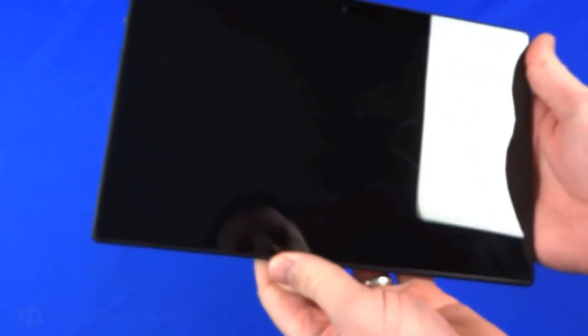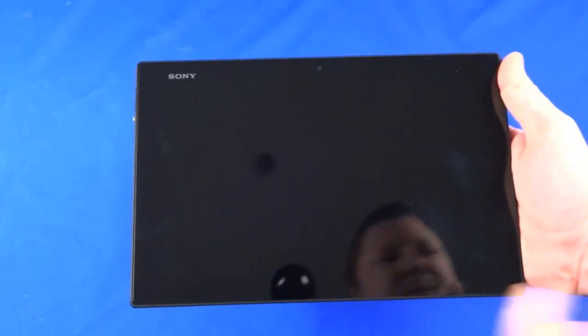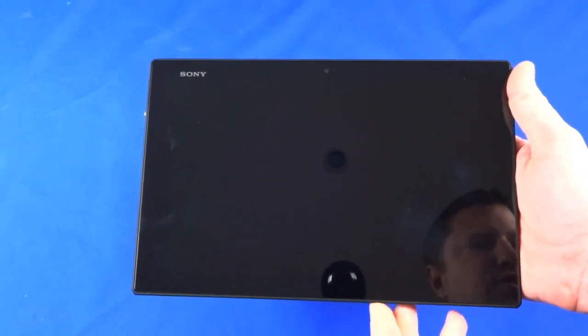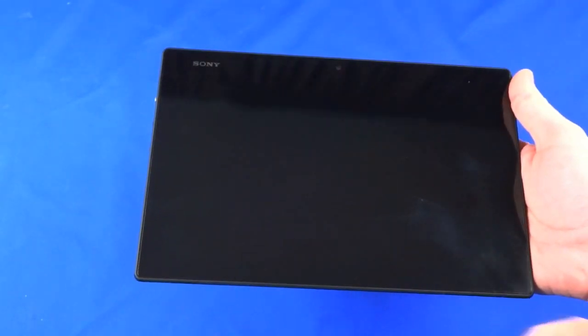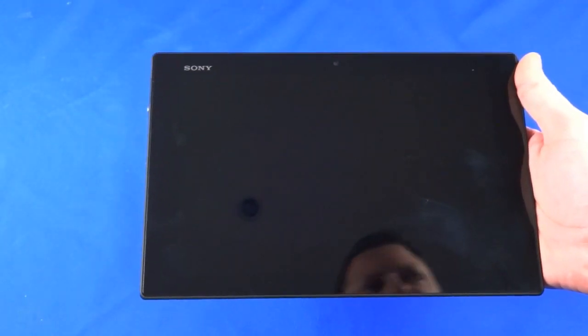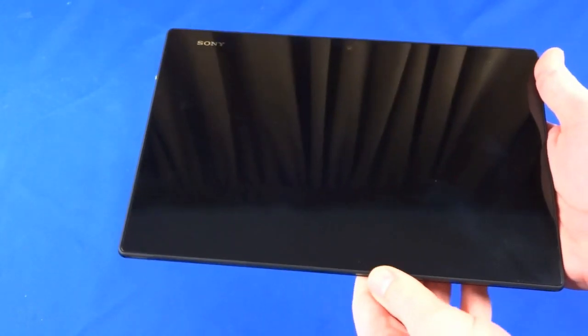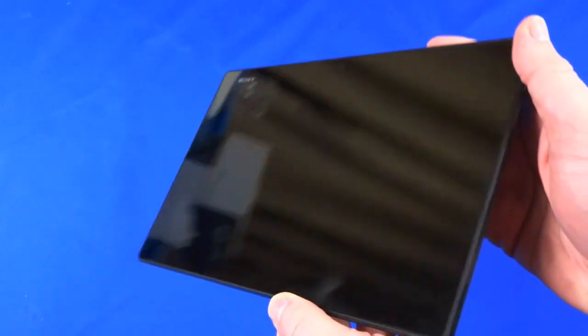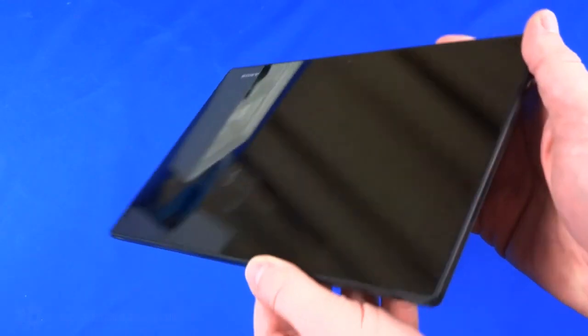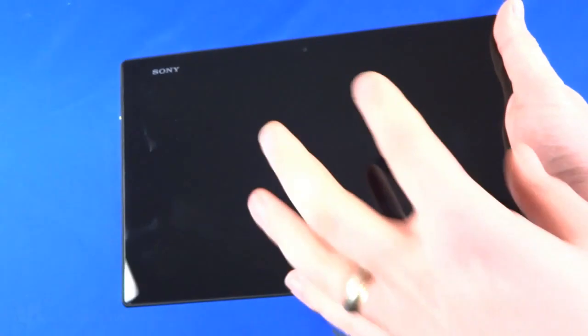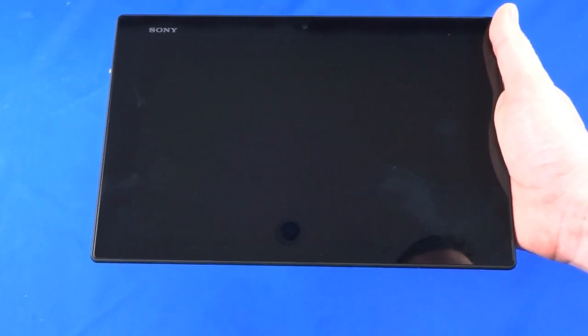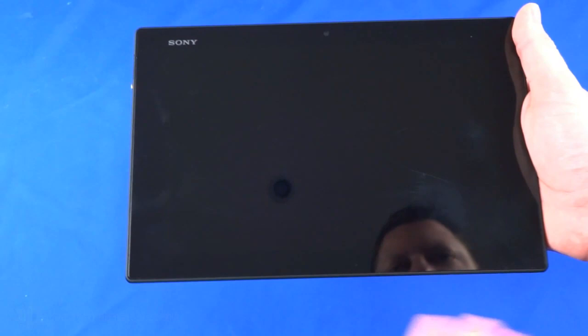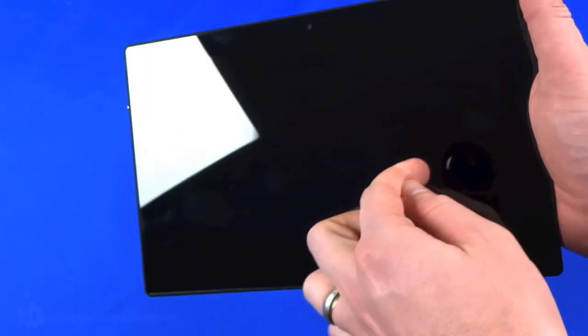Let's have a look at the device then. As I've already mentioned, it's a 10.1 inch display with fairly high resolution - 1920 by 1200 pixels. Unfortunately, we're not the first people to review this tablet because we've got a number of scratches and marks on the screen which is a bit unfortunate. However, there is a scratch resistant coating on the screen.